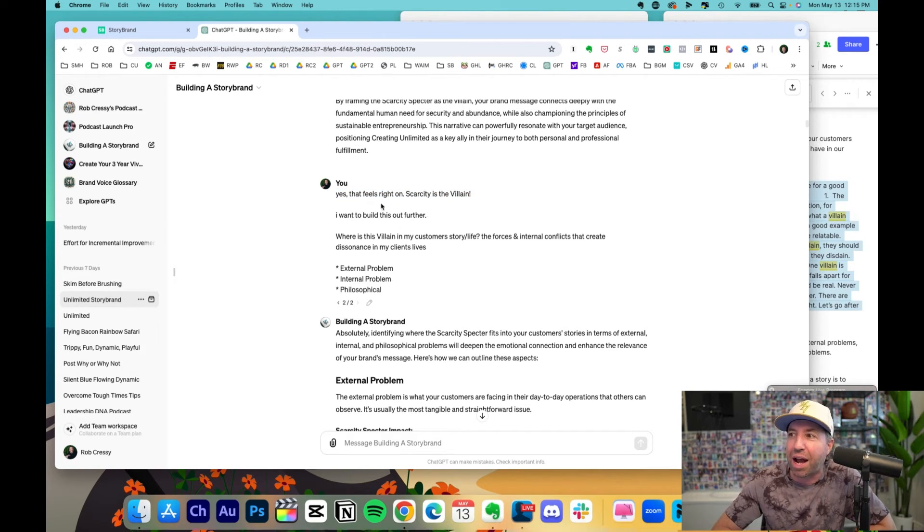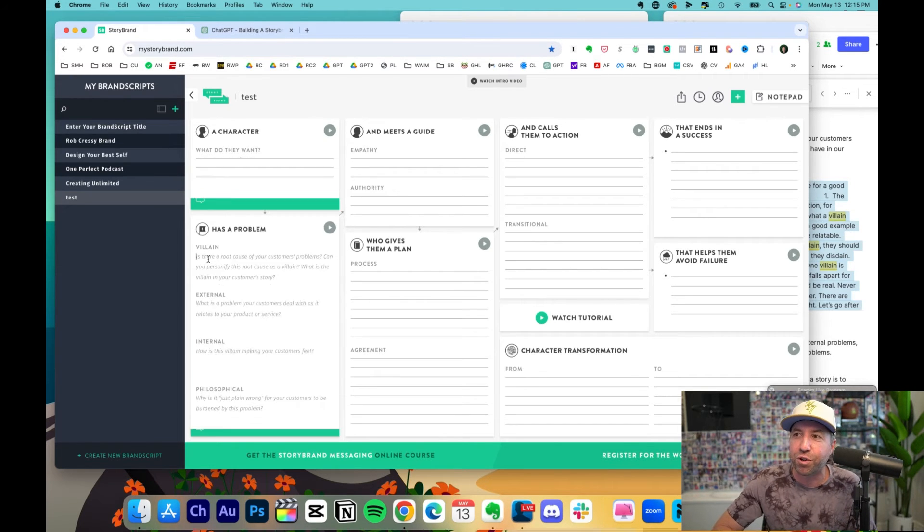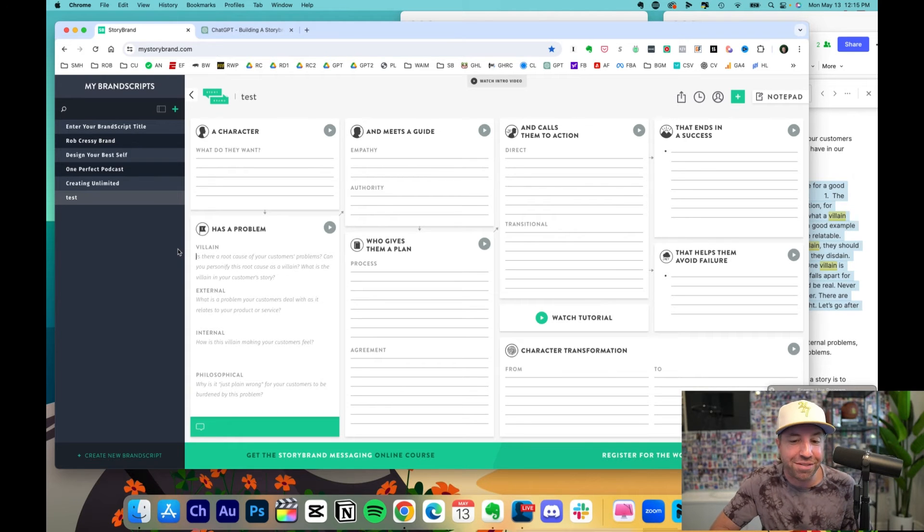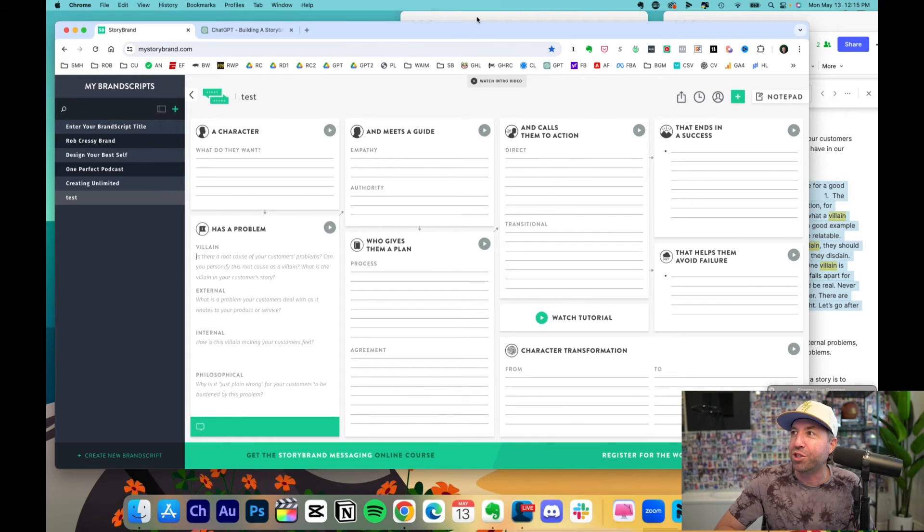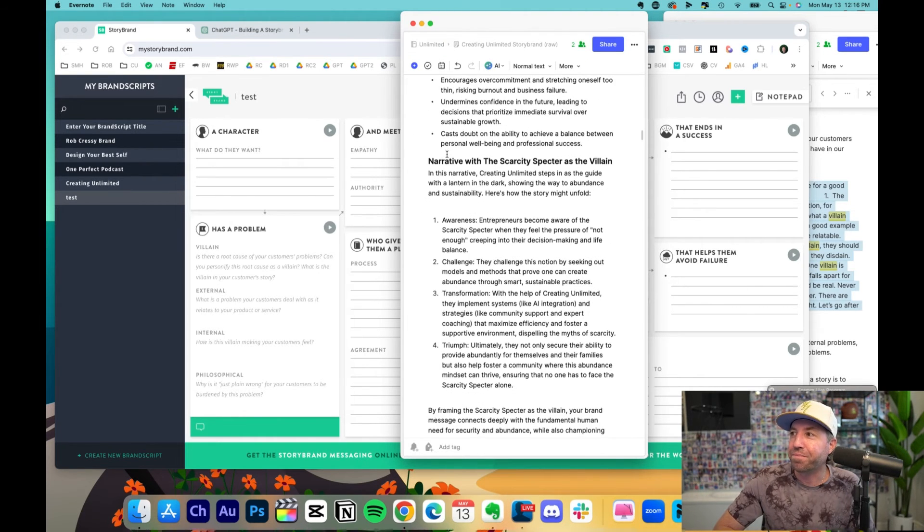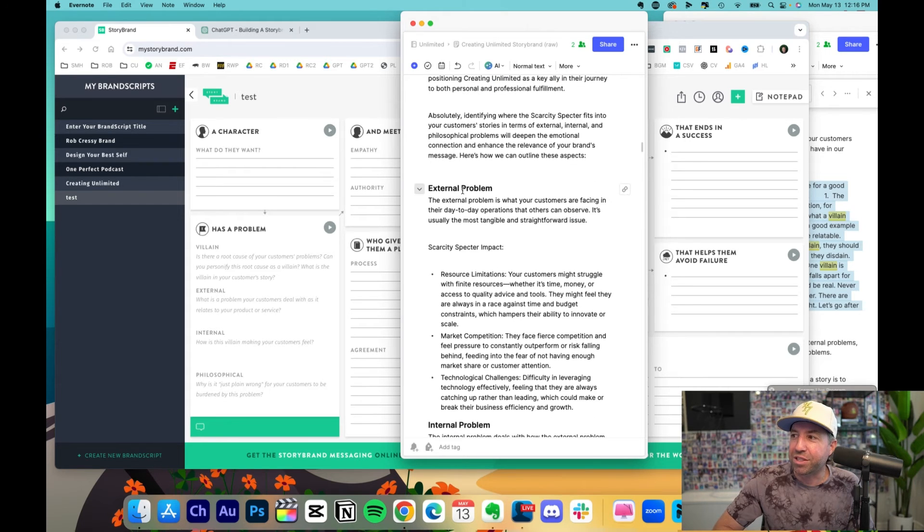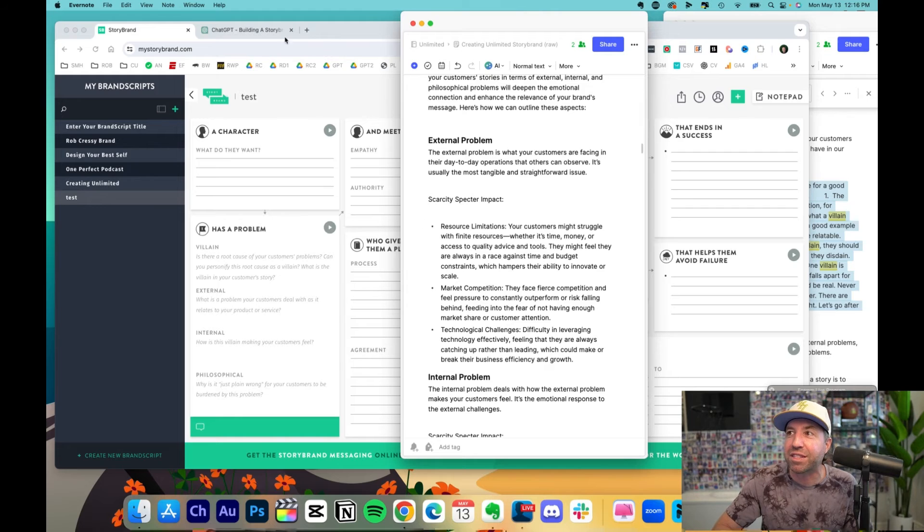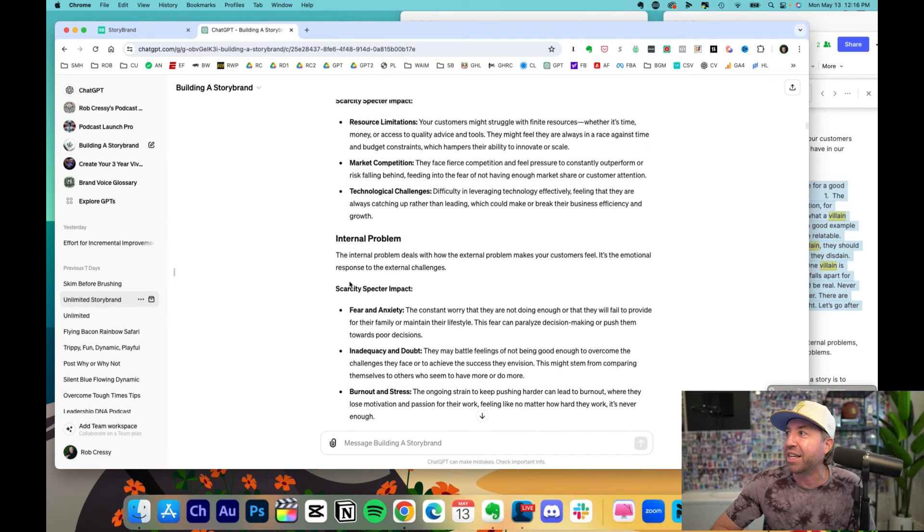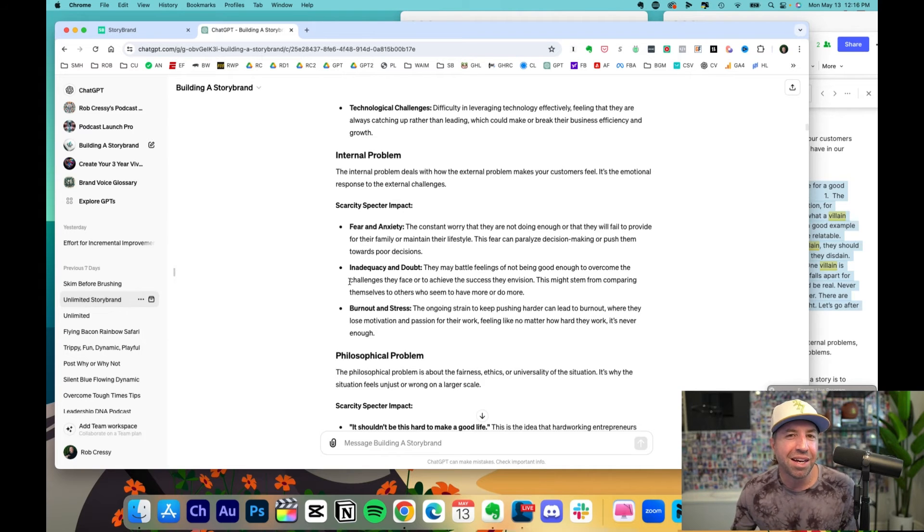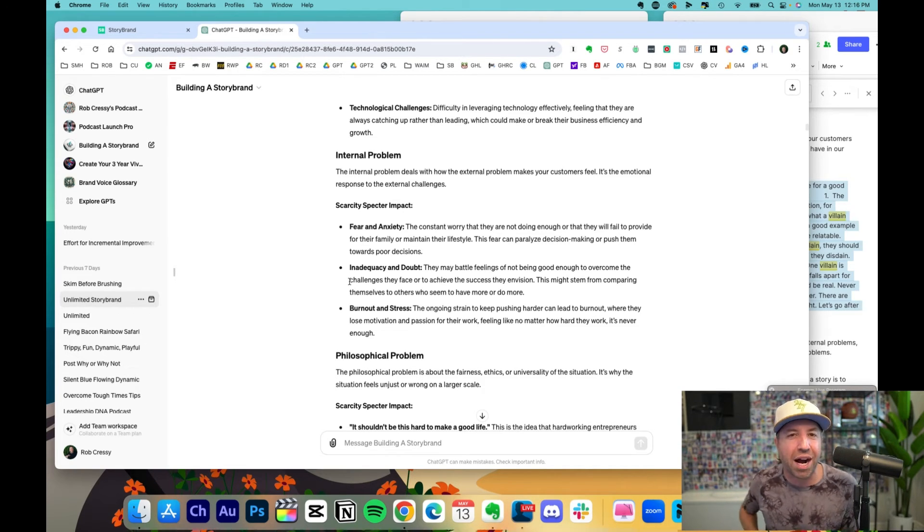I want to build this out more because it says external, internal, philosophical. So right here, is there a root cause? They're giving you everything to put in ChatGPT here. Great. What's the external problem? And as you'll see, here's the villain. And now here's the external problem. And you just go piece by piece every step of the way when you build your GPT. And this is robust. This probably took me my guess three, maybe four hours.